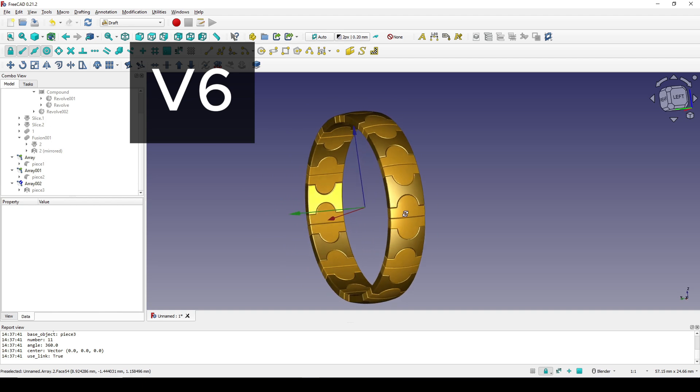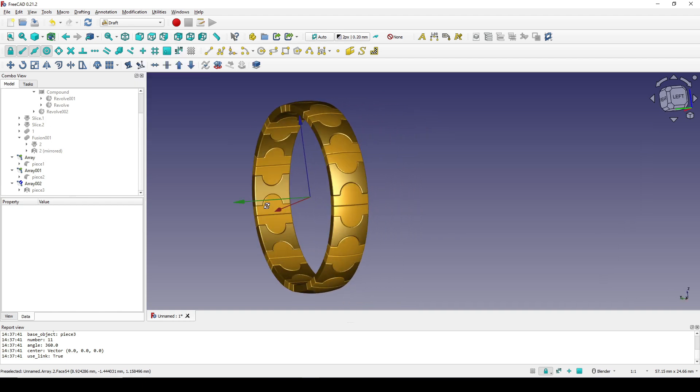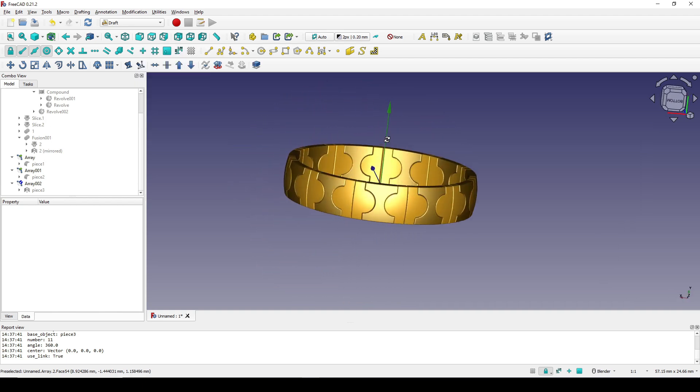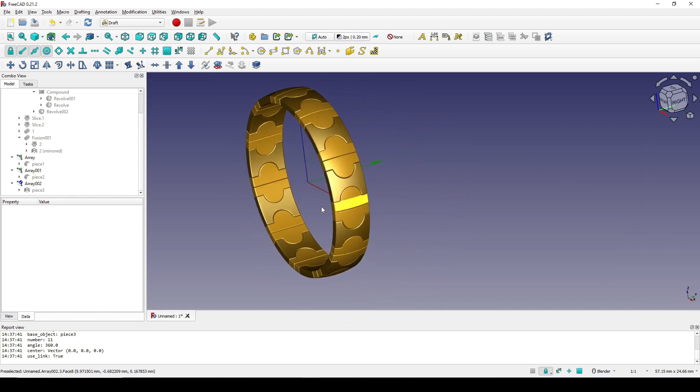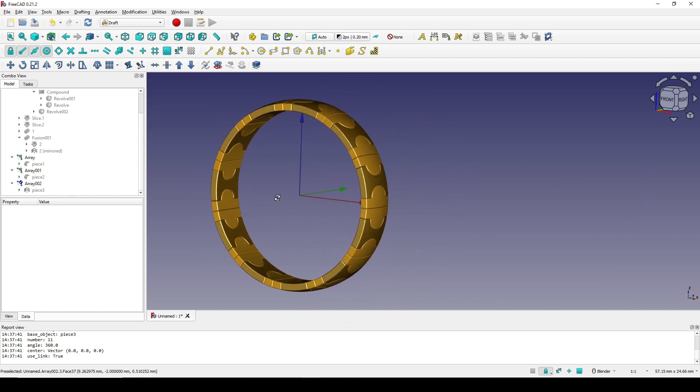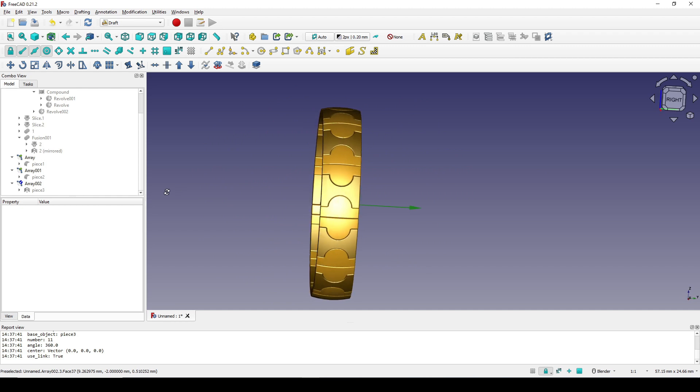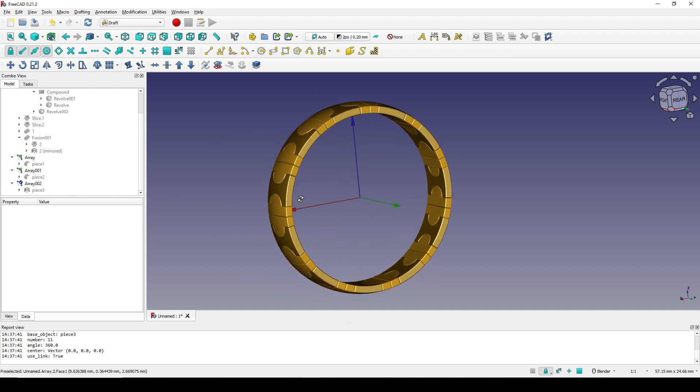Okay, now this is the final result. Thanks for watching.